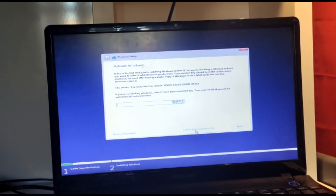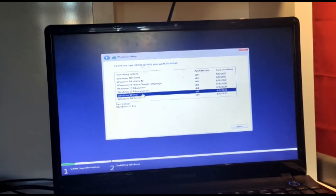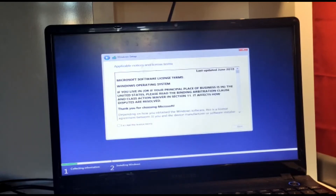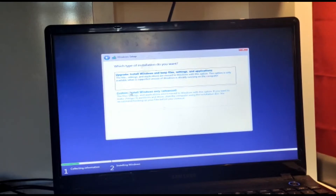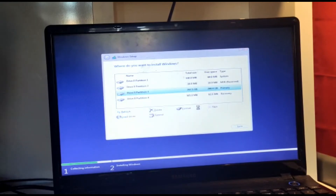Here I would recommend clicking 'I don't have a product key.' If you do have one, you can activate it later from the desktop — that's a lot easier. I'm going to show how to install Windows 10 Pro because with Pro you get all the features. Then accept the license terms and click next. Choose 'custom install Windows only' — that's the one you want. You'll see partitions; I need to format since I had Windows 7 on here.